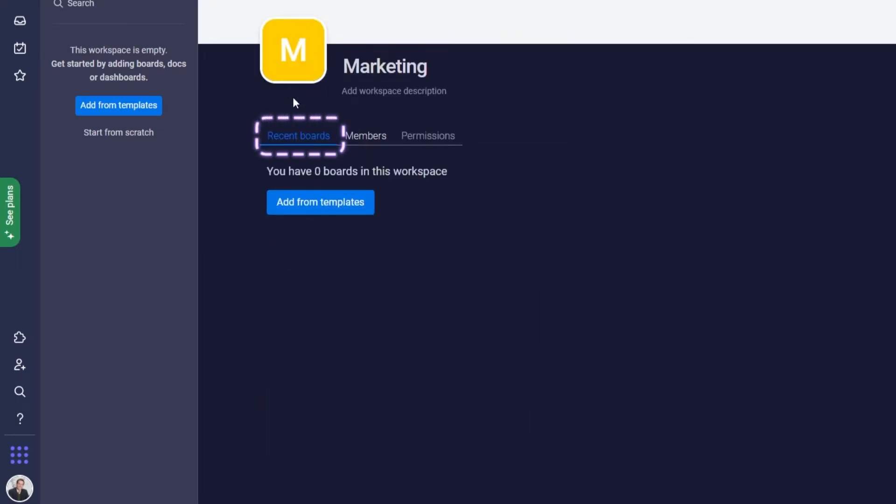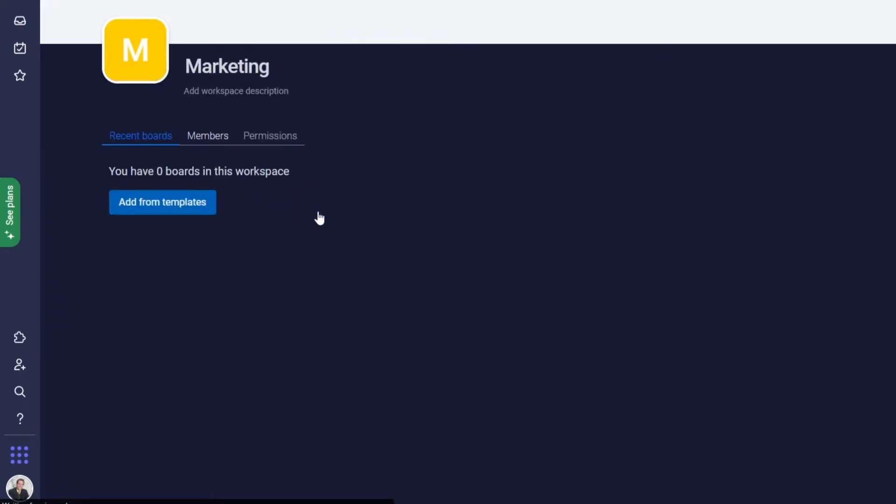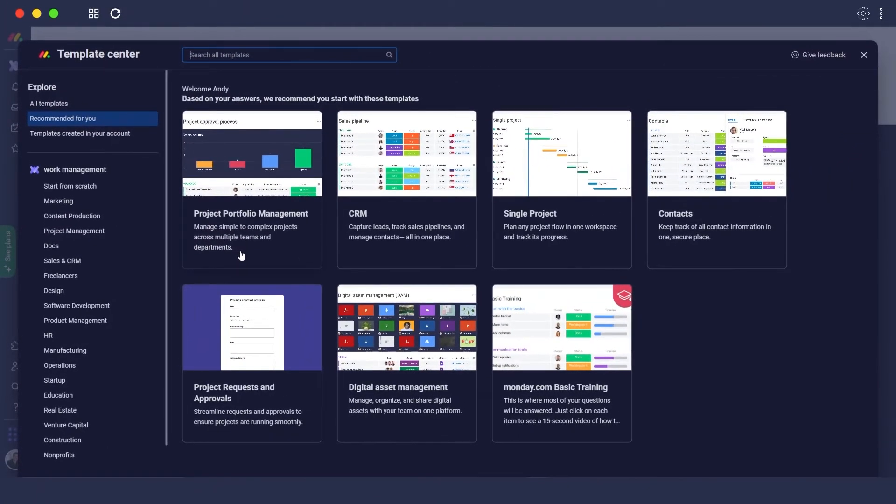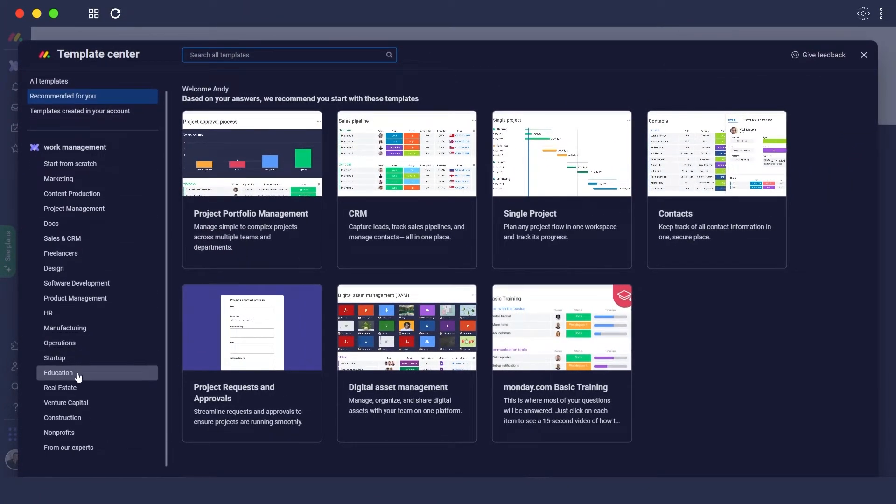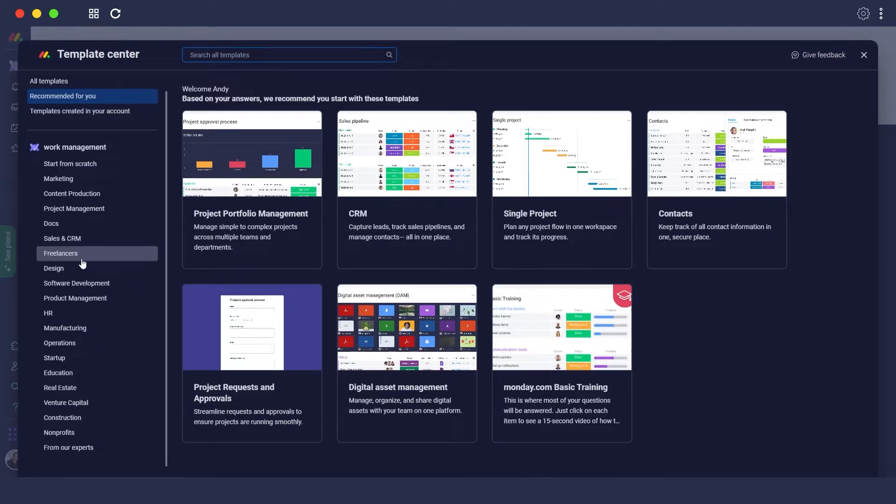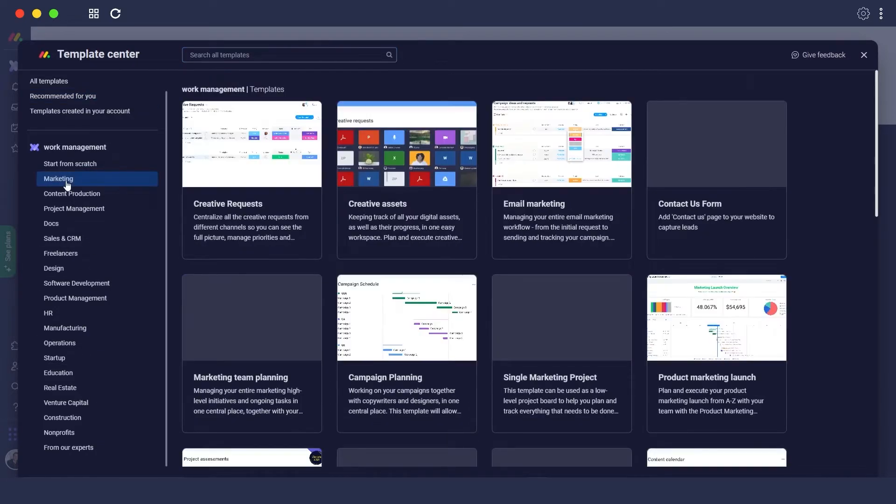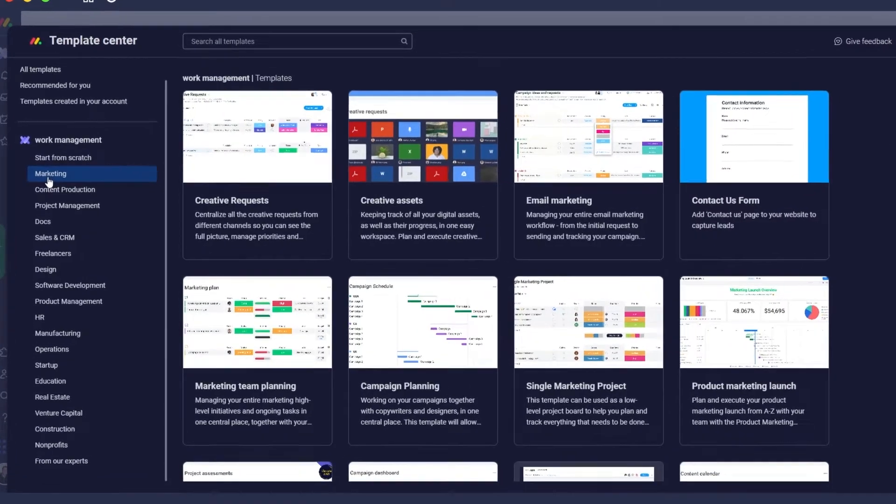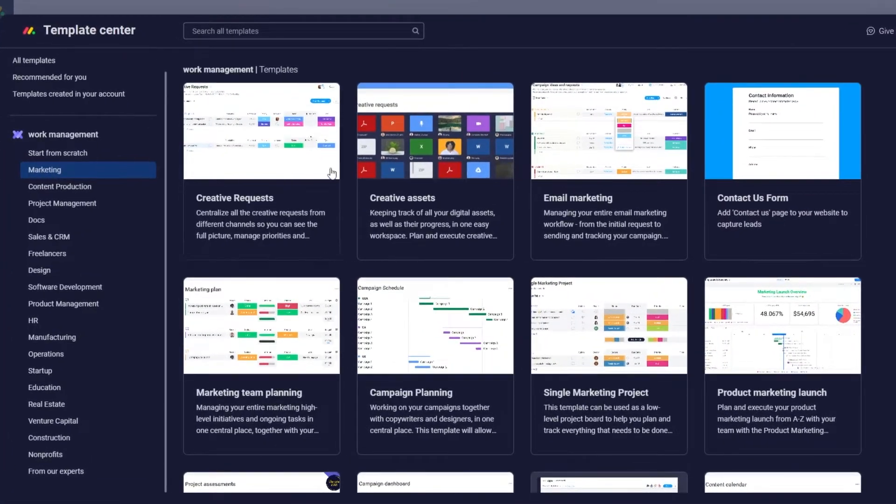Now what we can do is we can go ahead and add some different templates within the board to make it look better. So we click on add from templates, it's going to open up the template folder, and over here we can add different templates within this workstation. Since this is a marketing workstation, we're going to select the marketing category.